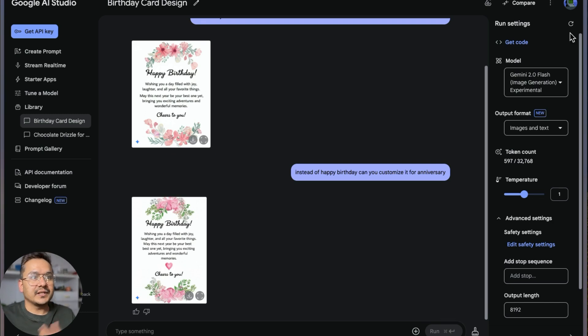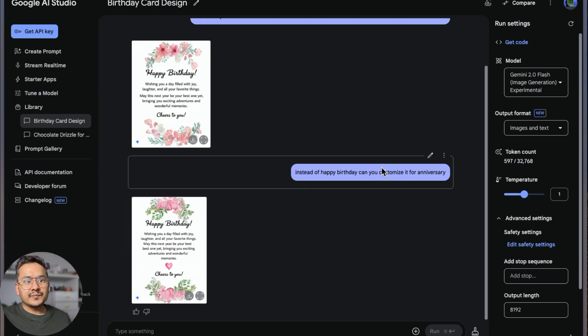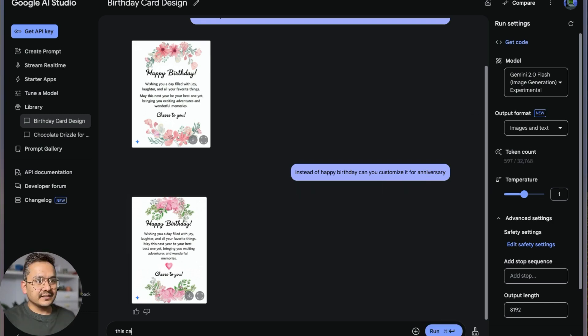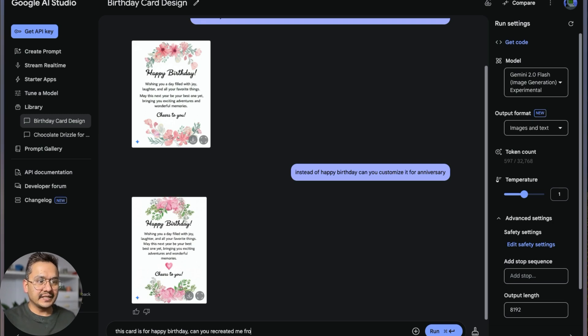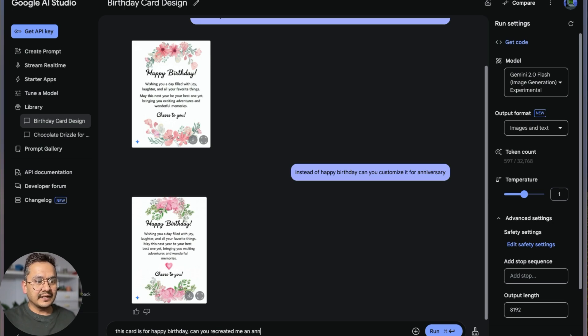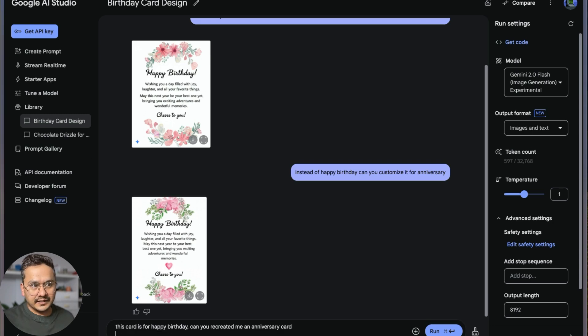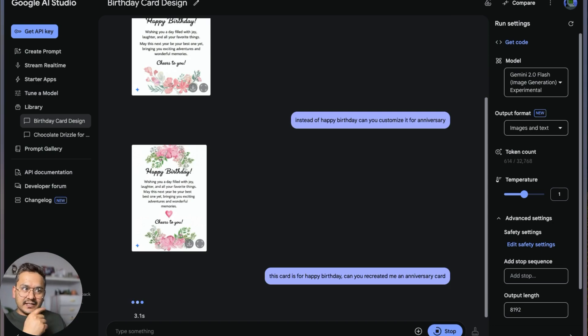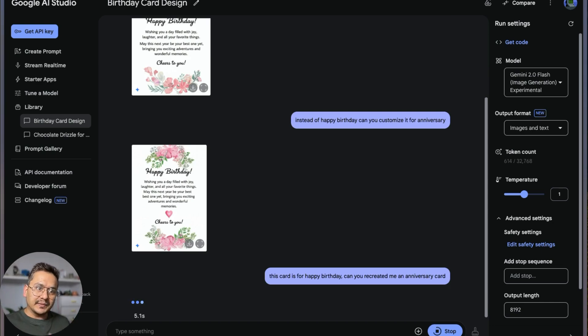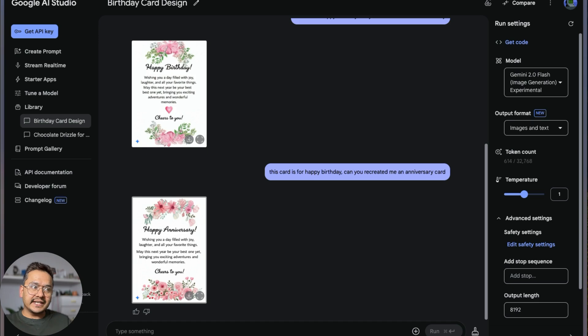Instead of happy birthday, can you customize it for anniversary? 'This card is for happy birthday. Can you recreate for me an anniversary card?' I think when I provide the first image, it just wants to do something on top of it, but now if I say recreate it, let's see if it works.